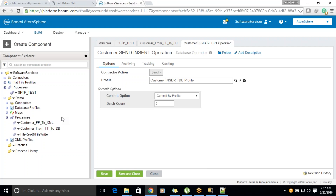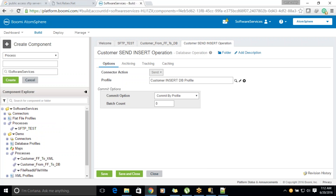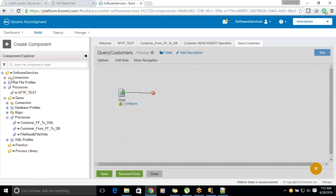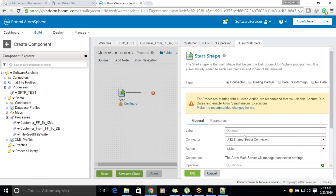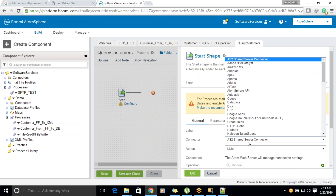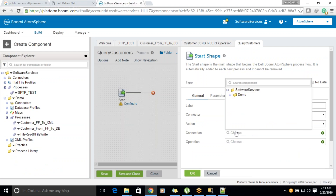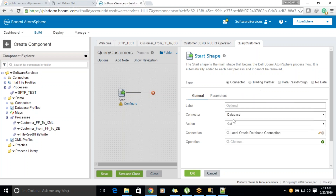We will see how we can query the records. First we will create a small process for query purpose. Let's create the query customers process and save it under demo. Query is nothing but it is an inbound connector and you can use the database GET method. The connection is not different based on the action — it will be the same for GET or send — but the operation depends on the action selected. Operations are specific to GET and send; both are different.